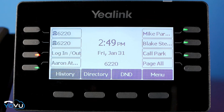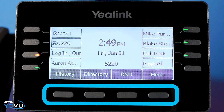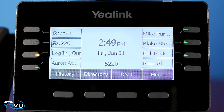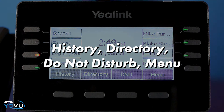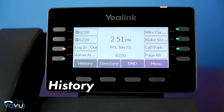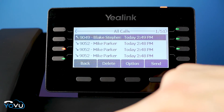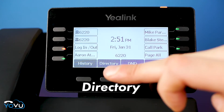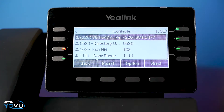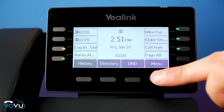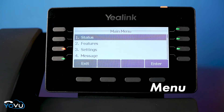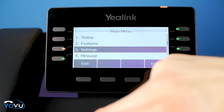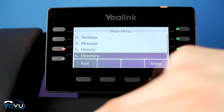At the bottom of the screen there are function keys. These keys will change depending on whether you are on an active call or not. When the phone is inactive, the user will see history — a quick reference of the most recent activity — directory, and the DND menu where you will find language, ringtone, and other customization tools.